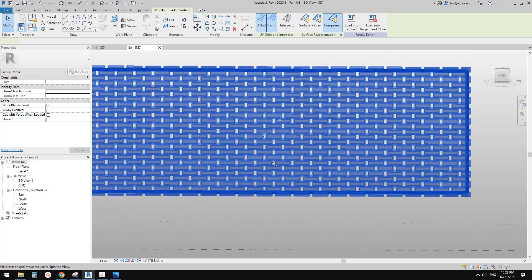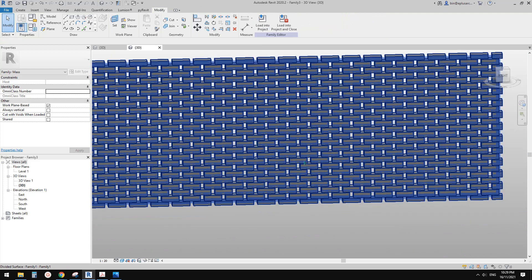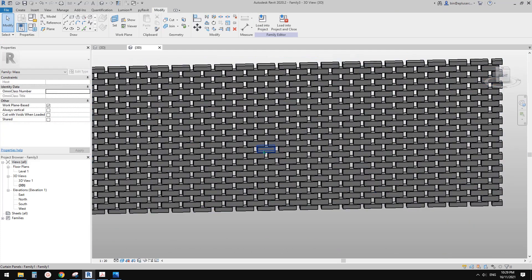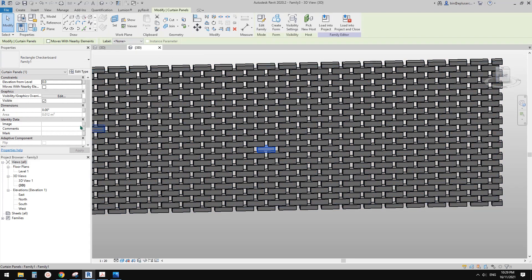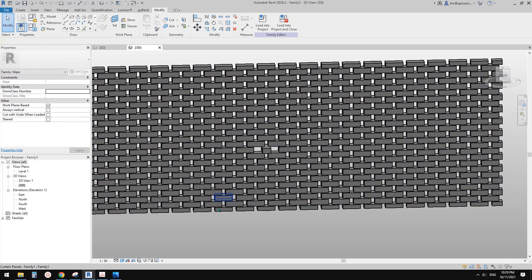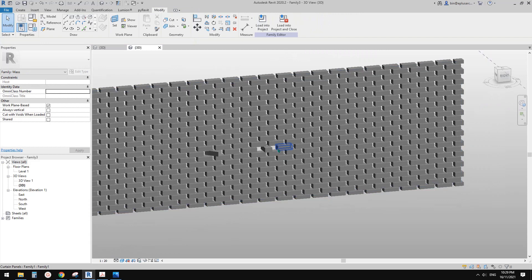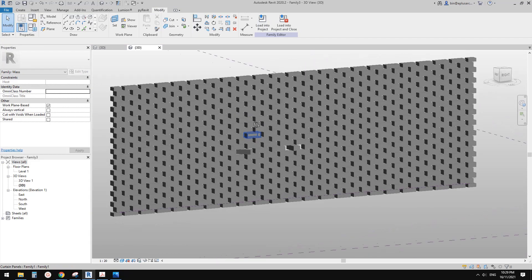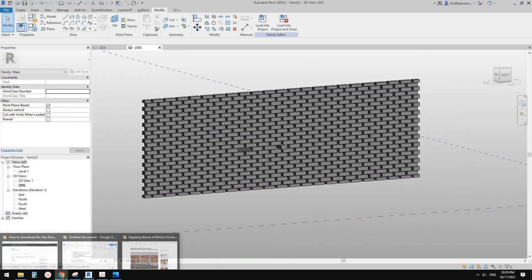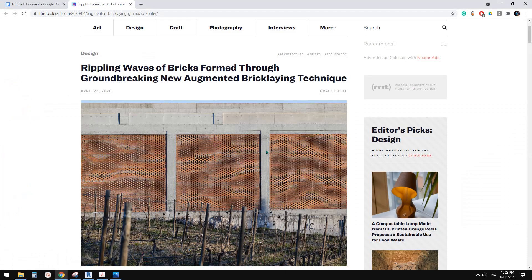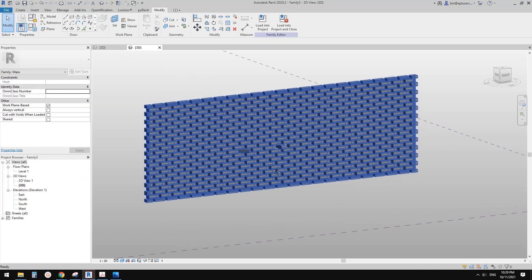So now you can manually tap to select individual bricks and rotate them to whatever angle you like. But this will take a long time to adjust to create something like this. So what we can do is use Dynamo.